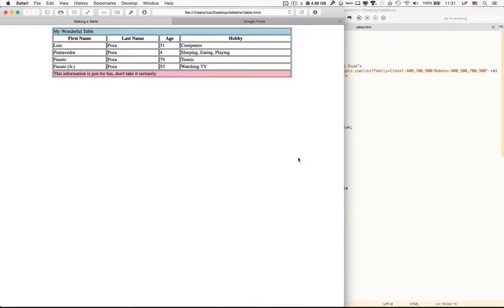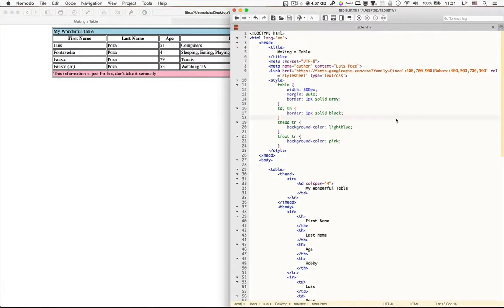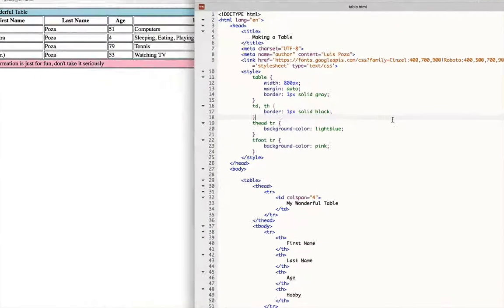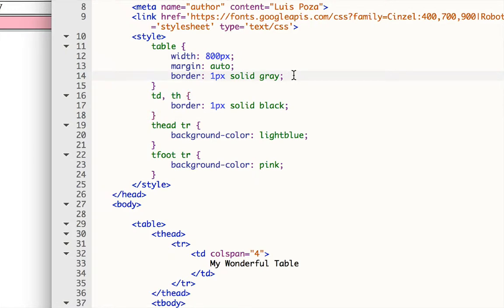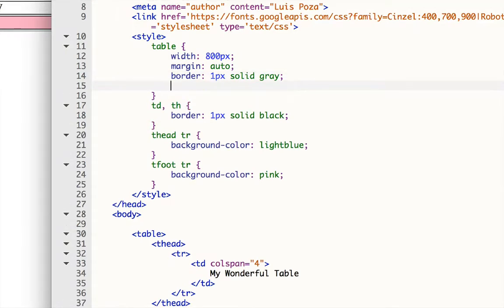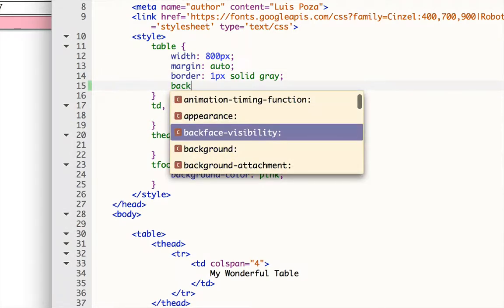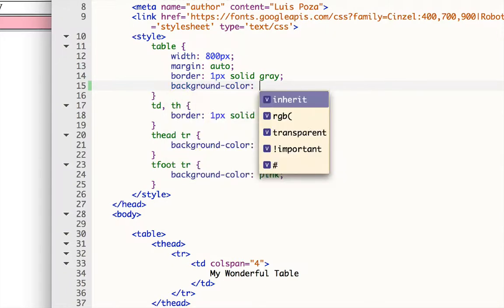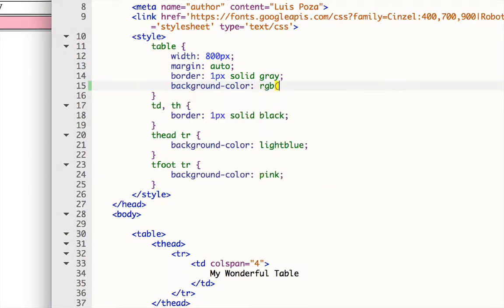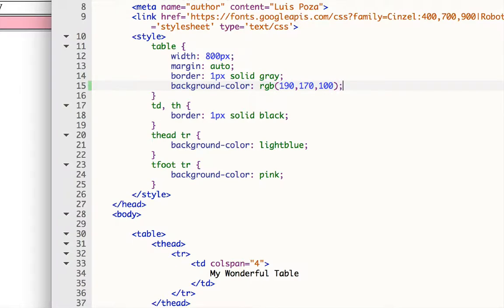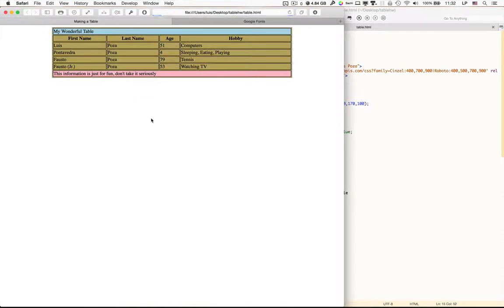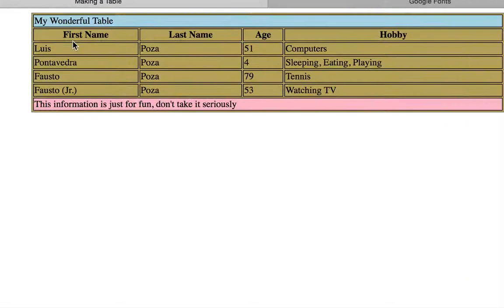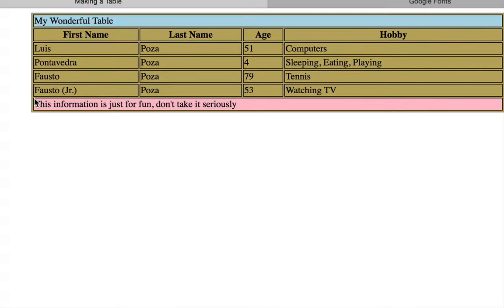Next we're going to do background colors. Now the background colors can be applied to the table, the TR or the TD and the TH. This is how they work. If I put a background color into the table itself, let's go here. And let's give it an RGB. And let's call that RGB 190, 170, and 100. So this will be kind of like a median tan. So now you'll see that it fills up all the available spaces, not only in the cells, but also between the cells right in there.